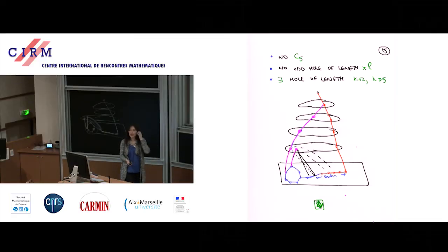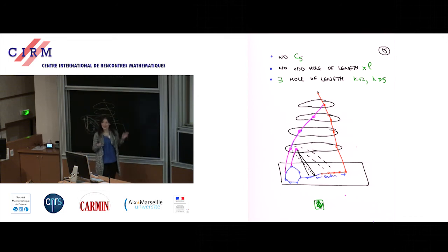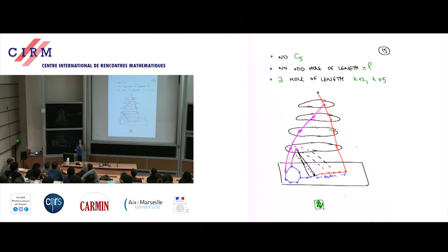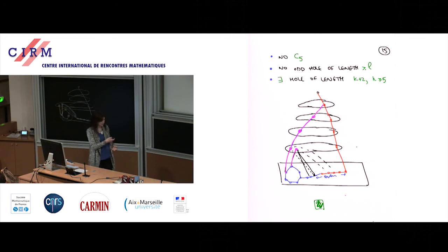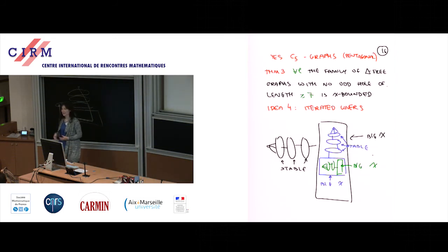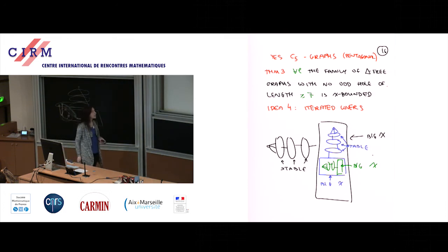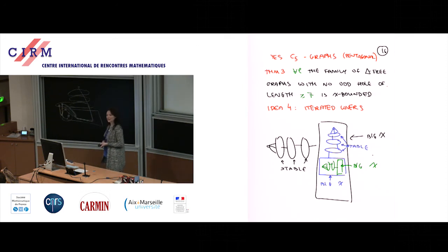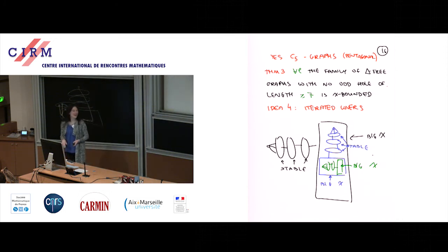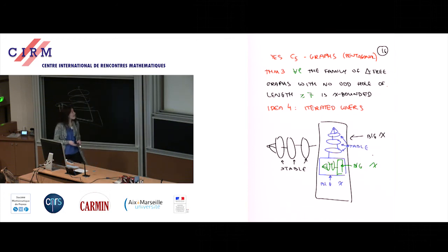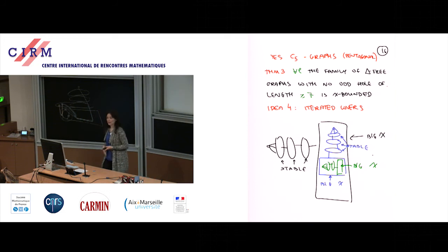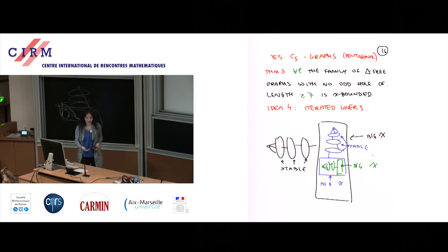Now Theorem 3: triangle-free graphs where the only odd holes allowed are C5 — no odd holes of length at least seven — have bounded chromatic number. The proof is getting simpler and simpler. For this last theorem we need one more idea: iterated covers. Start with a layering until you reach a high-chromatic layer, then do another layering inside that, and another, as many times as needed. The chromatic number drops a bit each time but stays high. This is restrictive: not all pentagonal graphs can be covered many times inside another pentagonal graph.